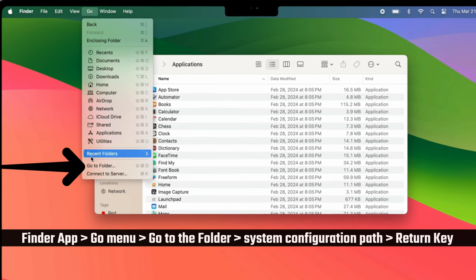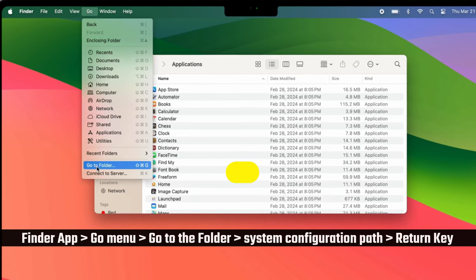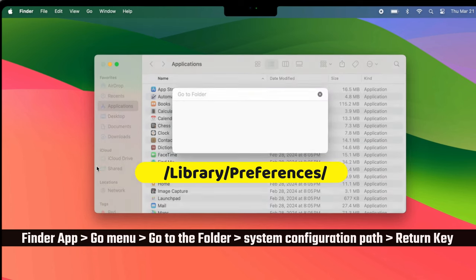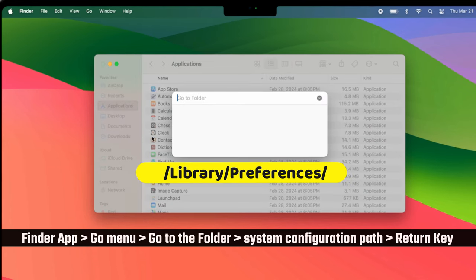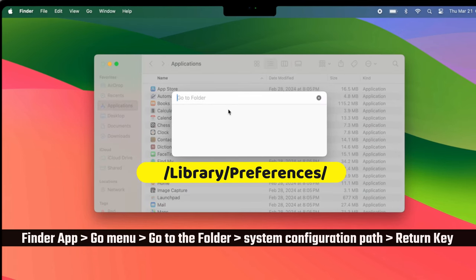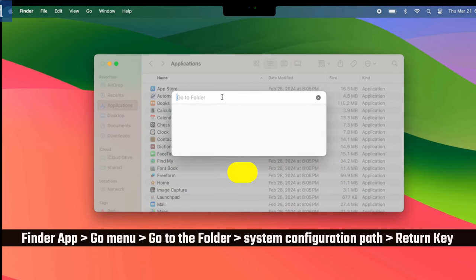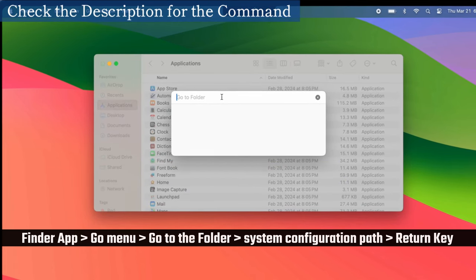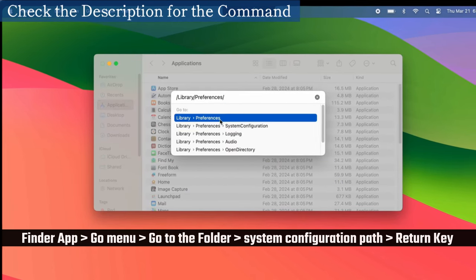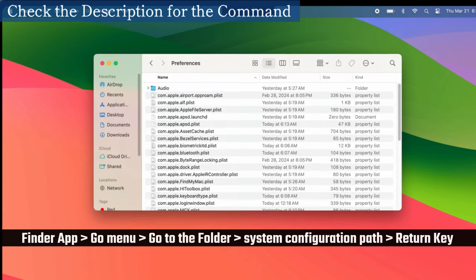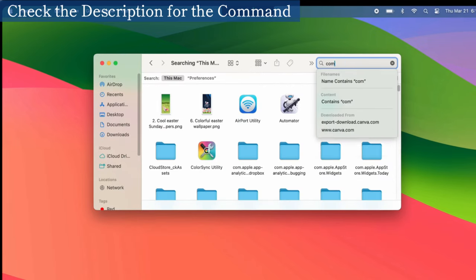Enter the system configuration path displayed on the screen or copy and paste it from the video description. Then press the return key.